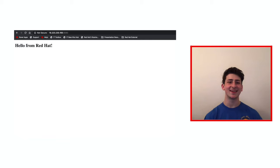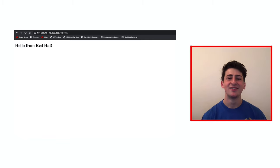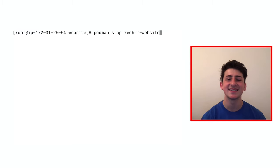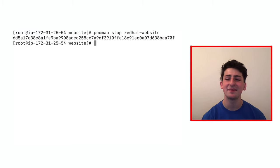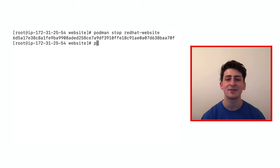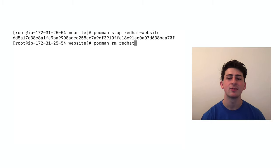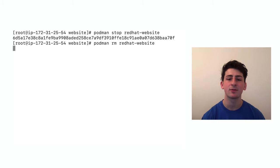Feel free to stop the container now with podman stop, and again using the name of your container, and remove it with the same thing, but replacing stop with rm.